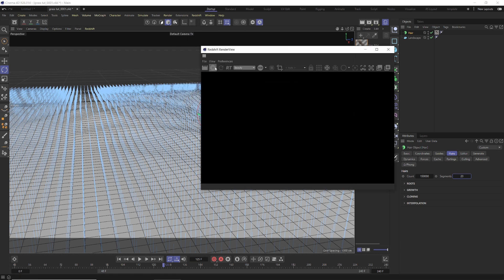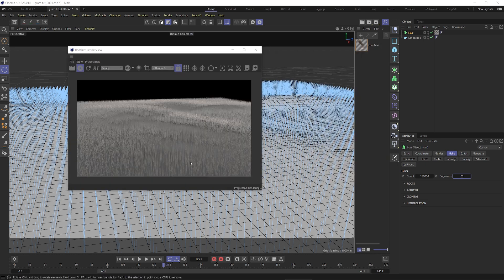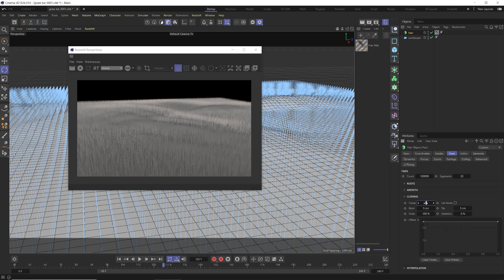Let's render to see what we have. We have a lot more hair than splines, which looks pretty good, but you can see through to the ground easily — partly because the hair is shooting straight up. When we start bending it that'll fill in a bit. But to fill it in even more we can use cloning. Under the Cloning tab, set cloning to 1, the root to 50, the tip to 20, and the variation to 20 as well.